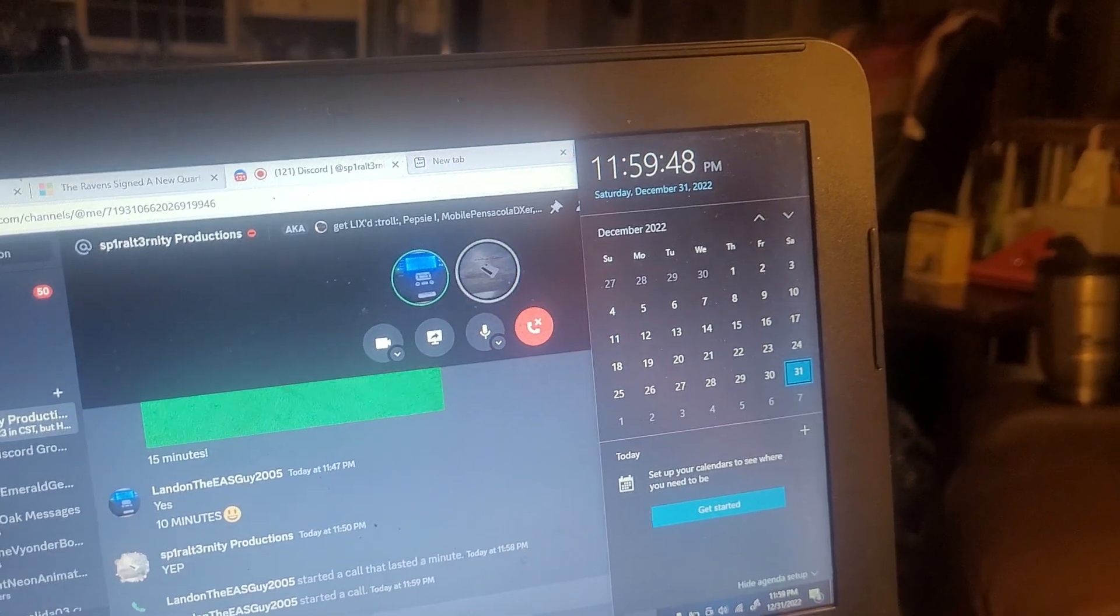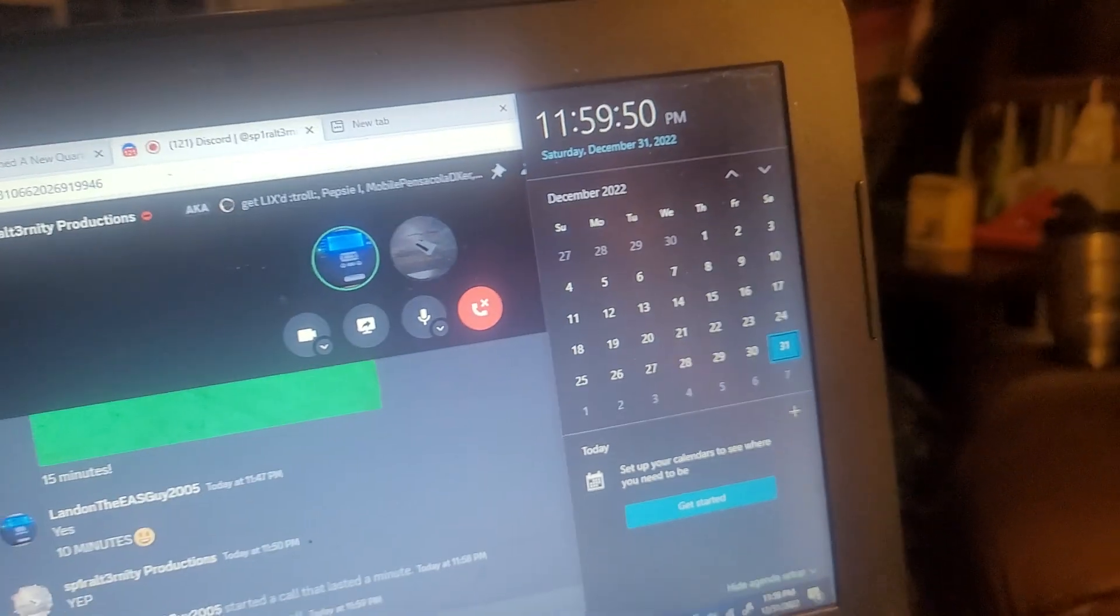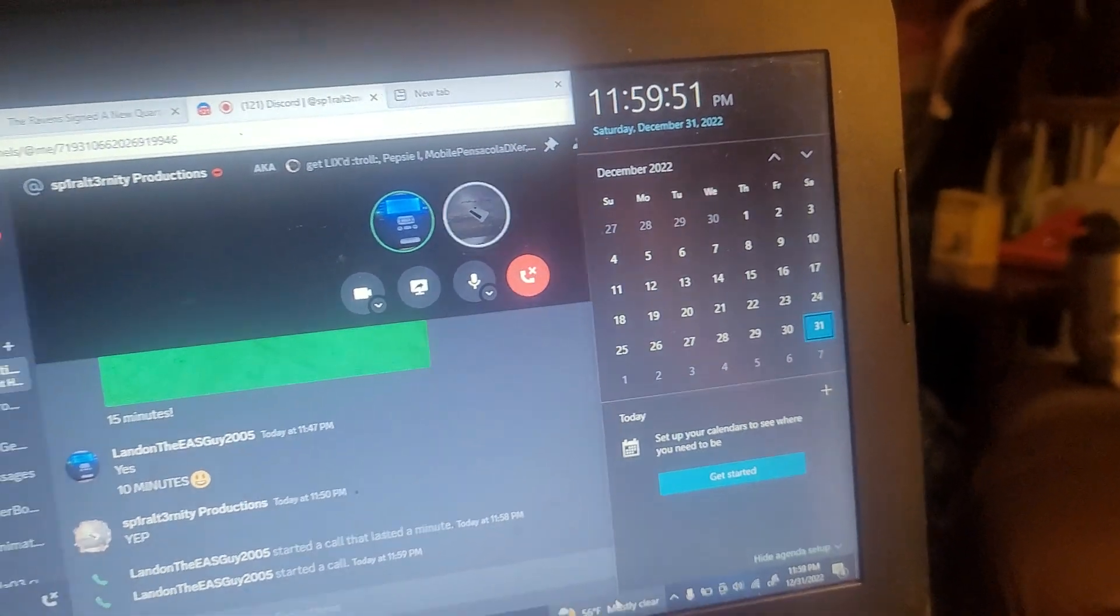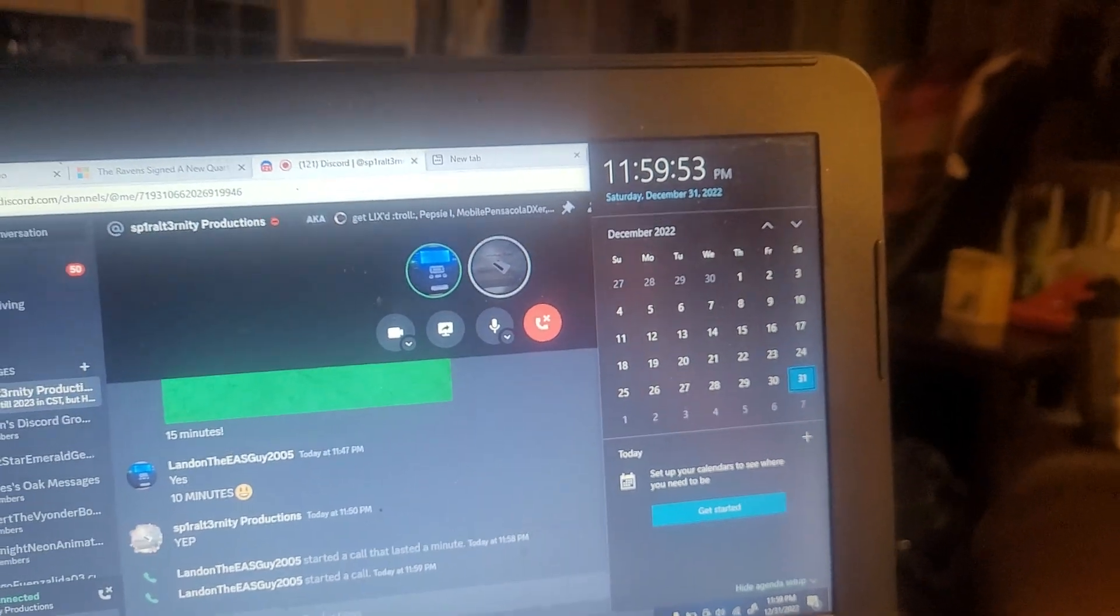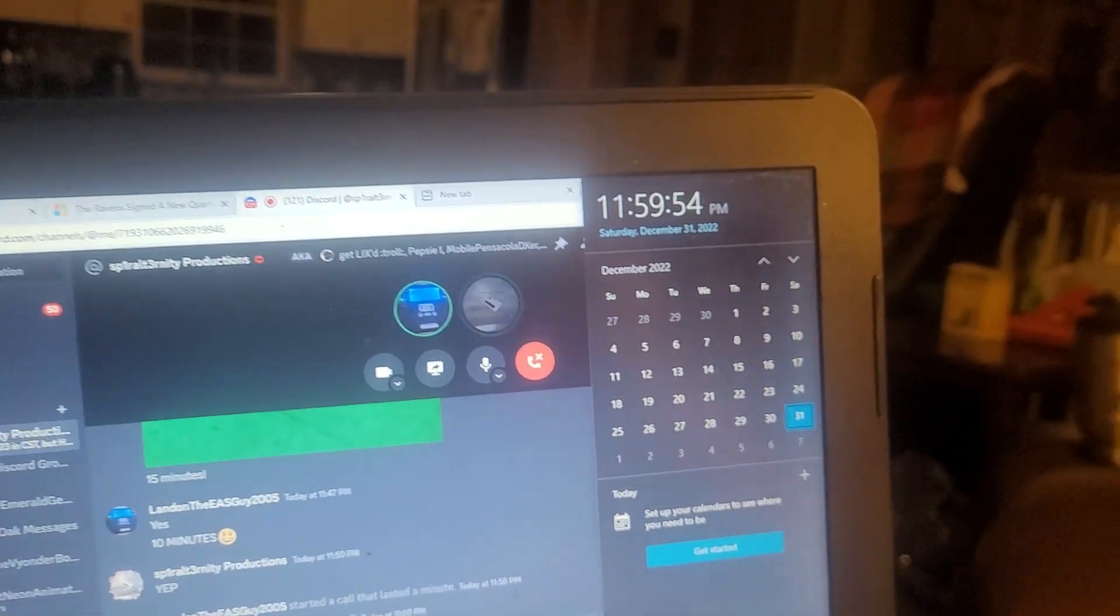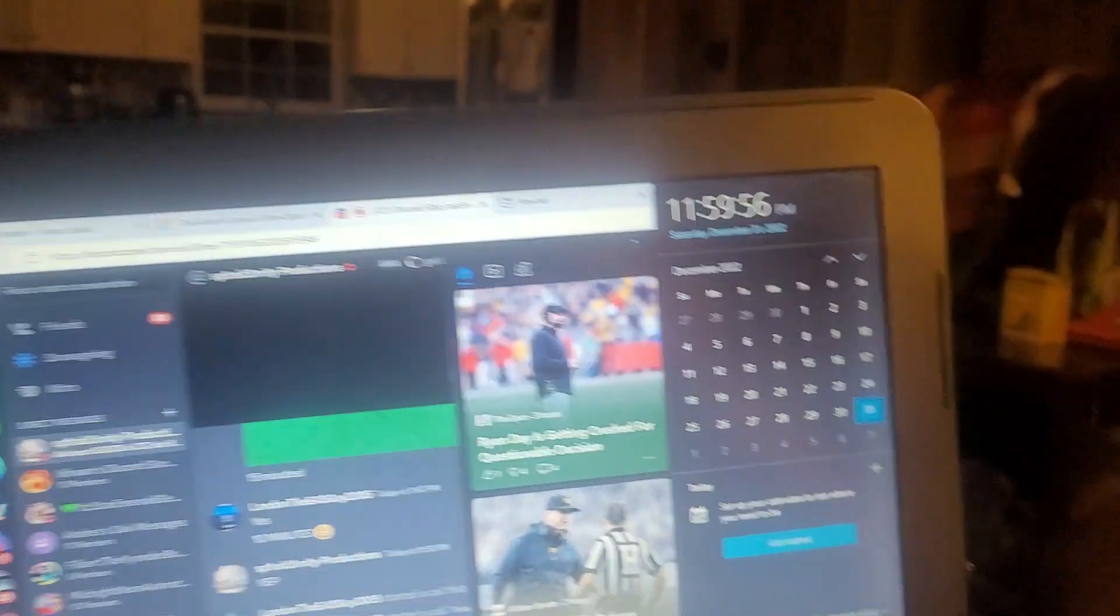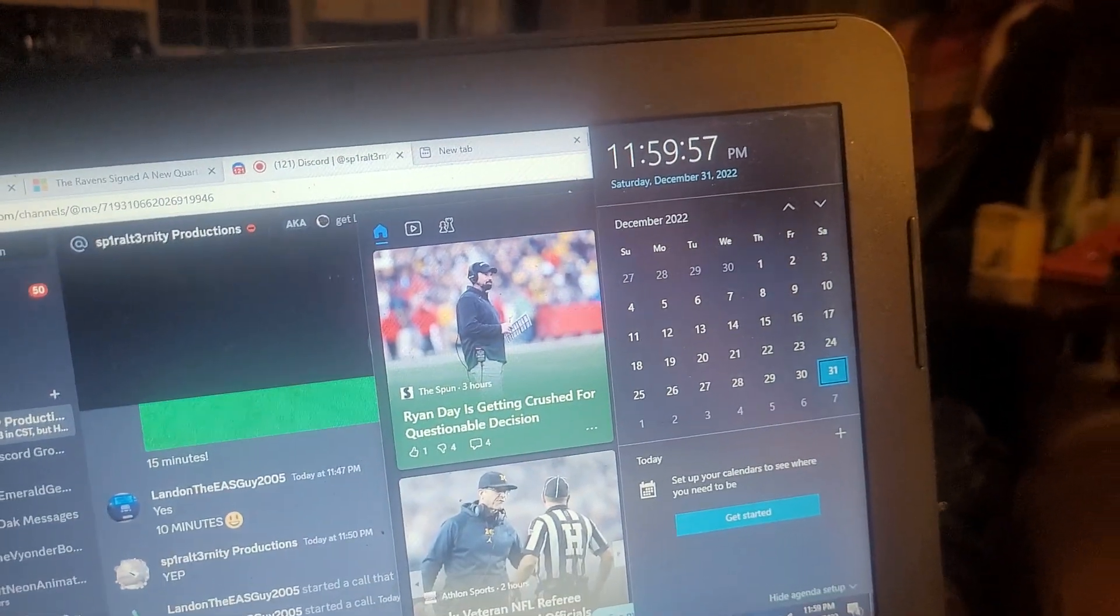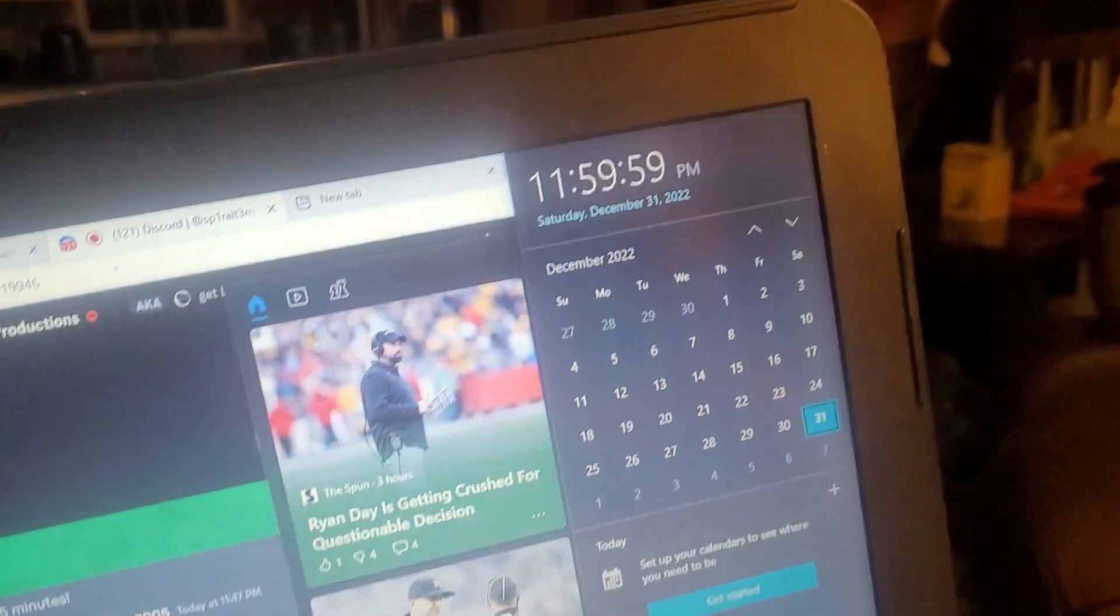Here we go. 10, 9, 8, 7, 6, 5, 4, 3, 2, 1.